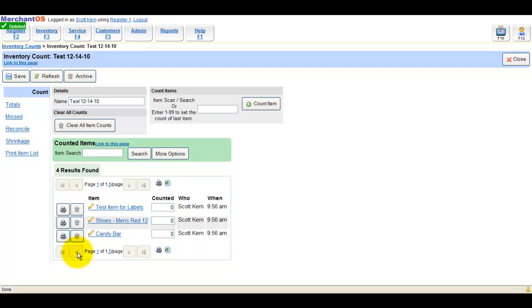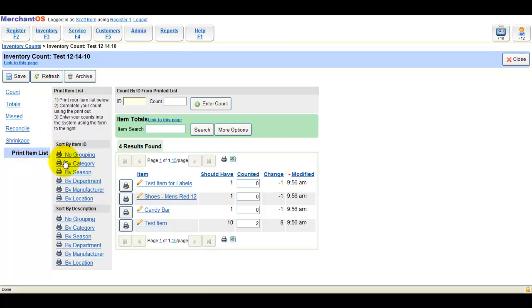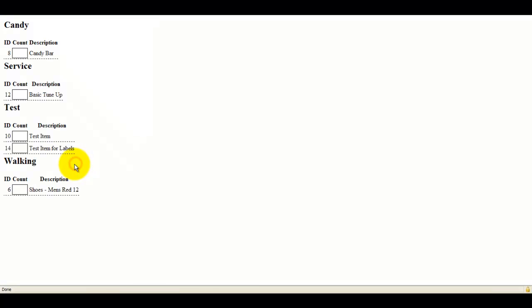I'm going to remove an item from the count and re-add it using the Print Item List, using the item's ID and the amount I've counted.